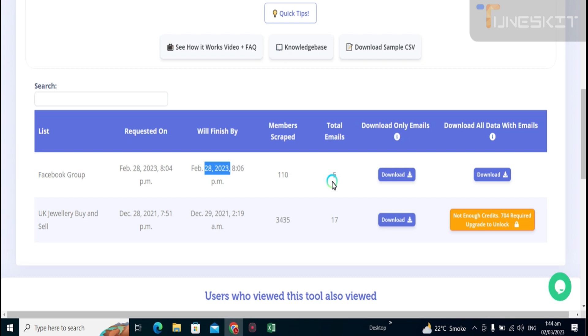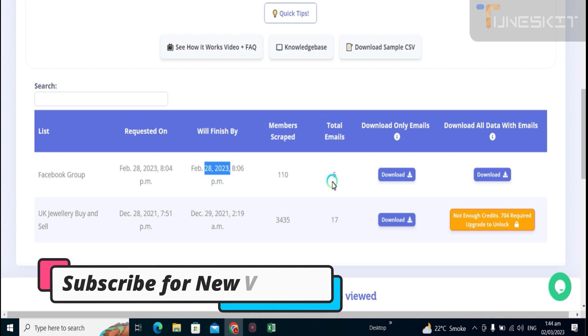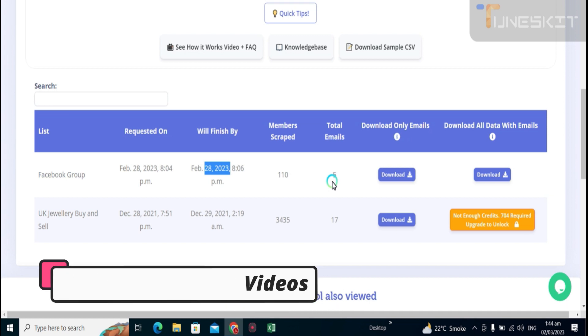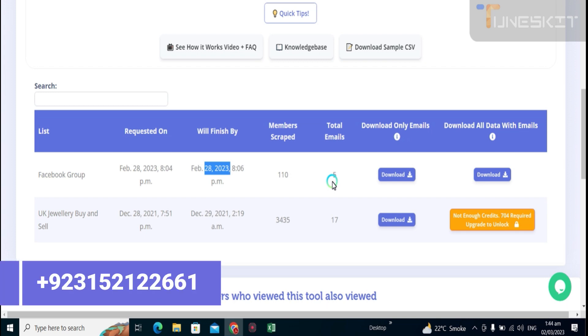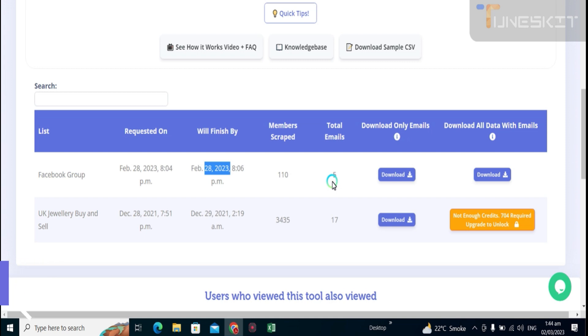For now it's enough. Subscribe to my channel, click on bell icon, and wait for my upcoming video on how you can extract the group members and how you can do the Facebook marketing. On the Facebook topic I will create next video. Keep in touch and keep watching. Thank you my dear respected viewers.